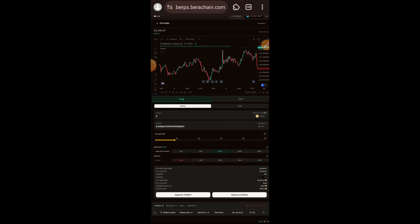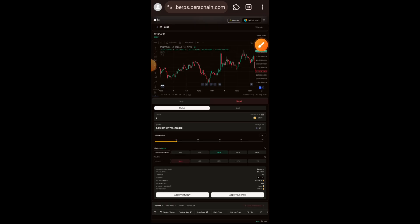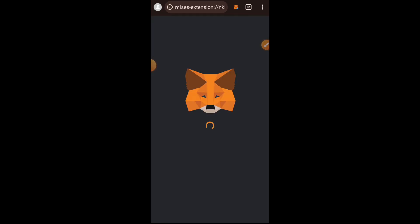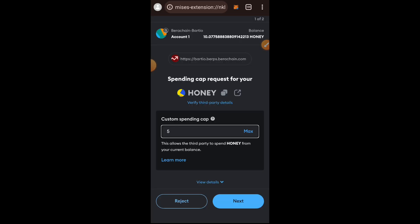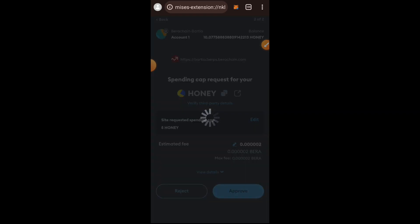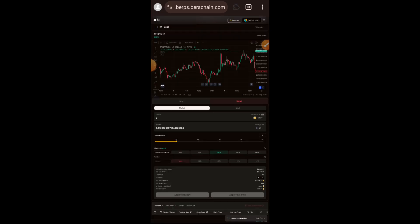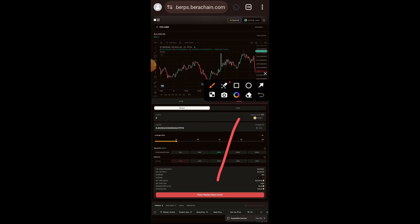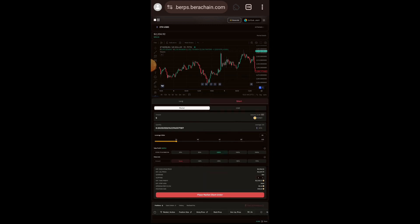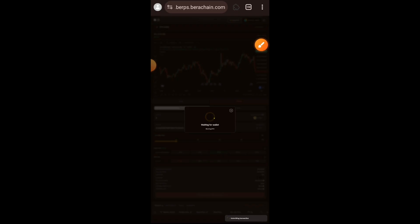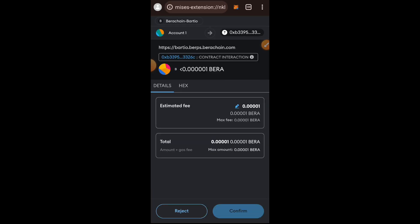I was on the long tab so I tapped on the short tab to switch. Next I am going to approve HONEY for spending — tap on Approve HONEY and then approve in your wallet. The approval is done, now I am going to tap on Place Short Order and confirm that in my wallet.